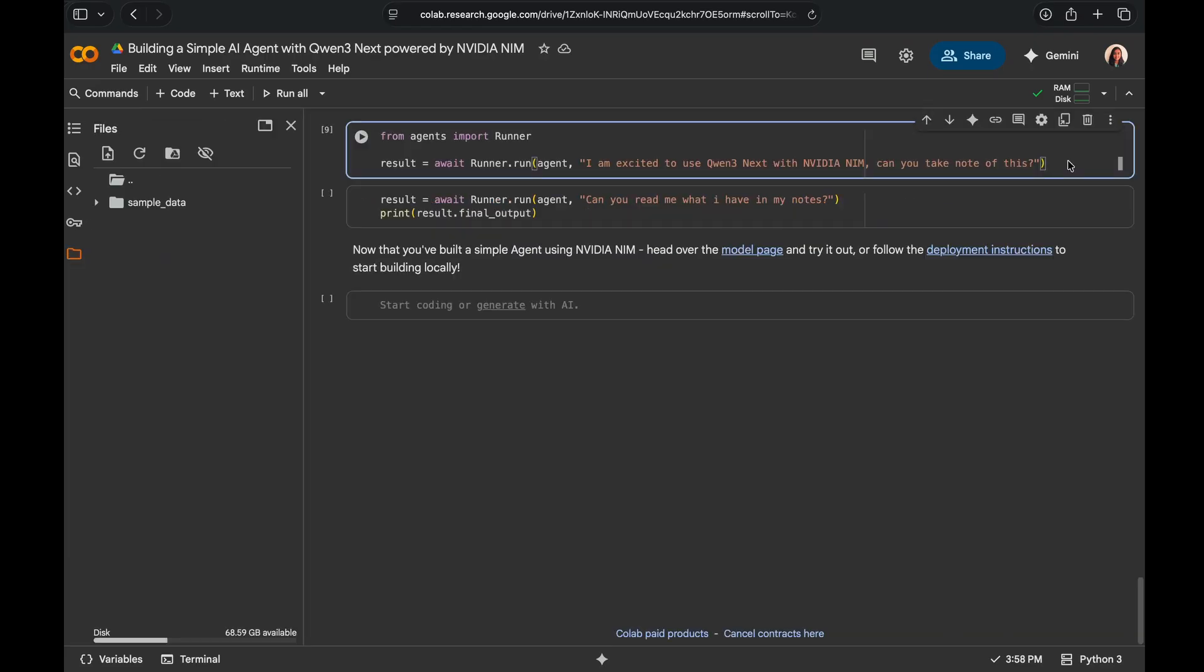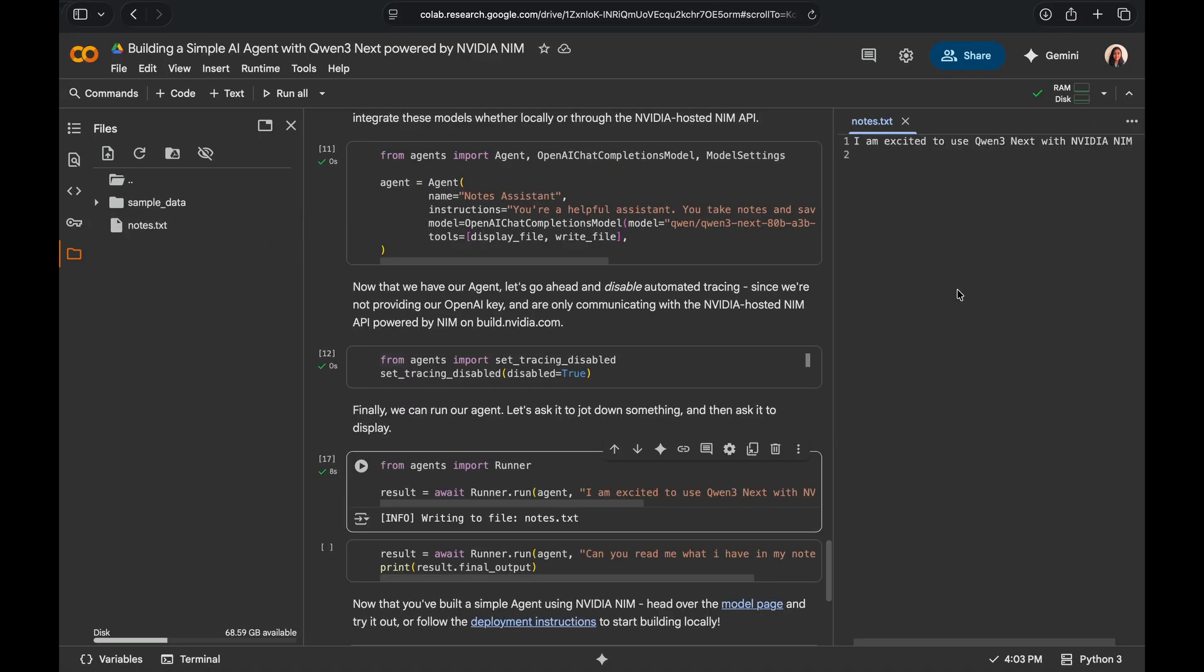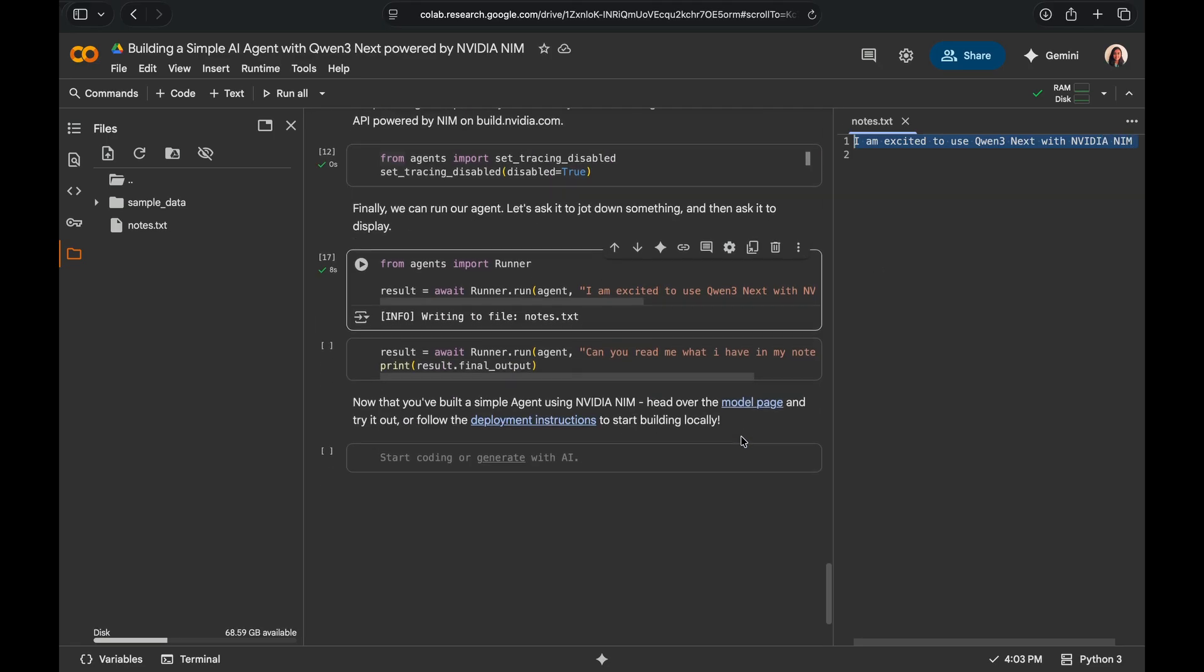Now that we have our agent set up, let's go ahead and ask it something. I'm excited to use Qwen3 next with NVIDIA NIM. Can you take a note of this? Let's run it. And the agent decided to call the right tool appropriately and we see the notes.txt get created here. If we go ahead and open that, I'm excited to use Qwen3 next with NVIDIA NIM. It's working as expected, right?